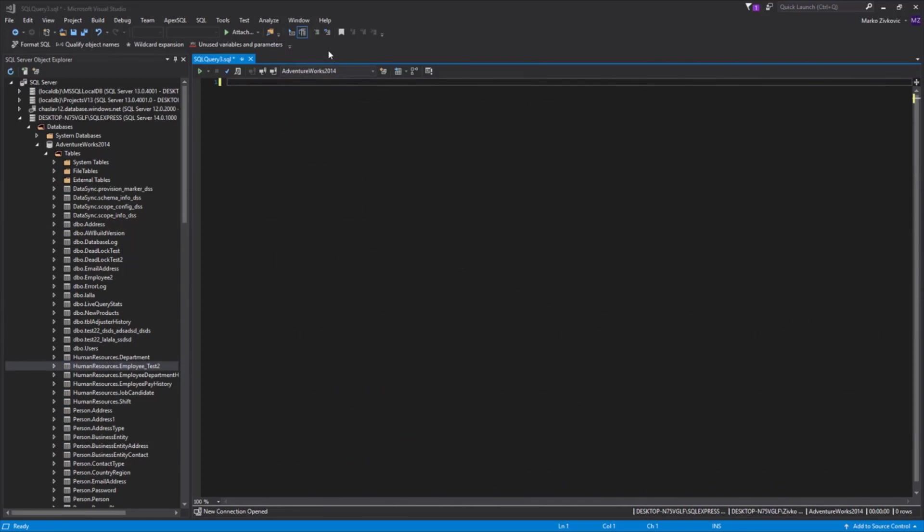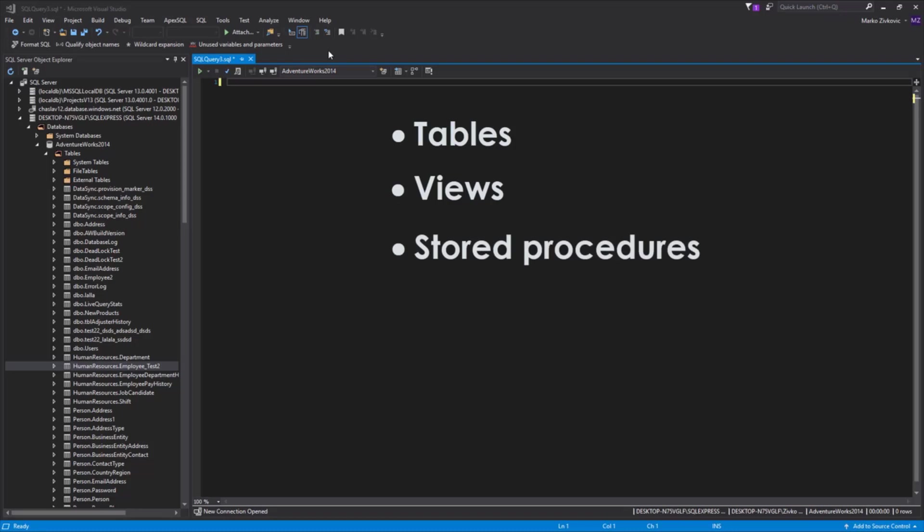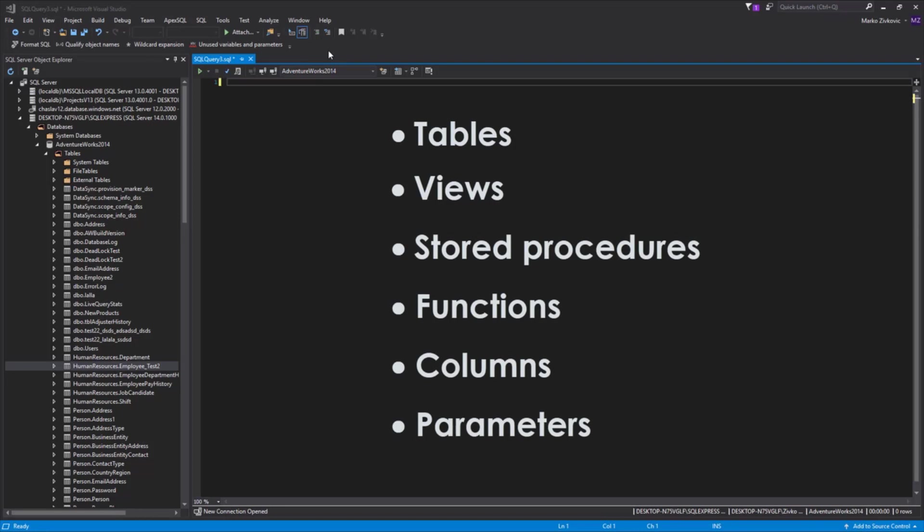One more very useful feature is Safe Rename. The Safe Rename refactor changes the name and the schema of tables, views, stored procedures, functions, columns, parameters, without breaking any dependencies.